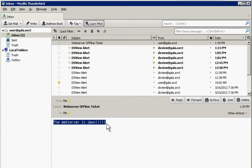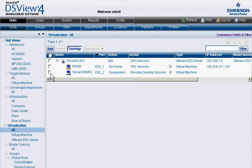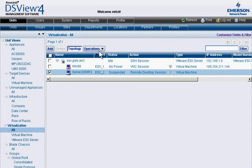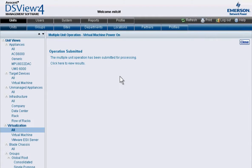When a web server goes down, administrators simply log into DSView to investigate the problem. Directly from the console, the administrator can power on the virtual machine.